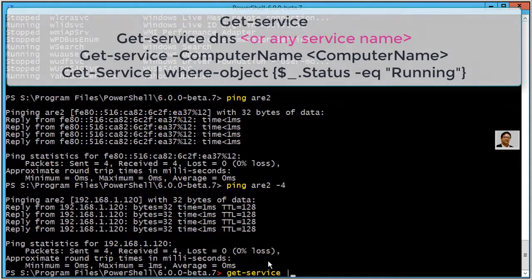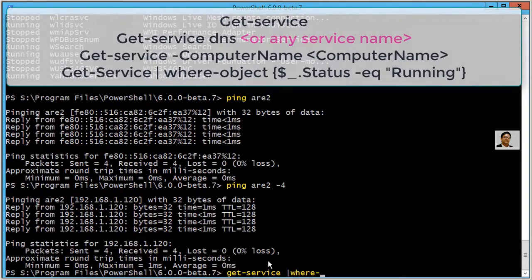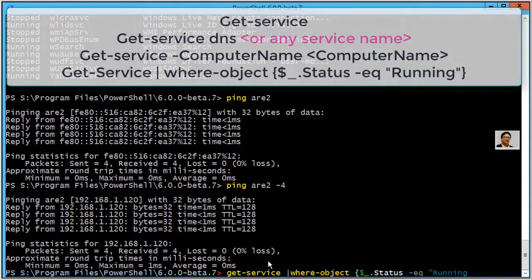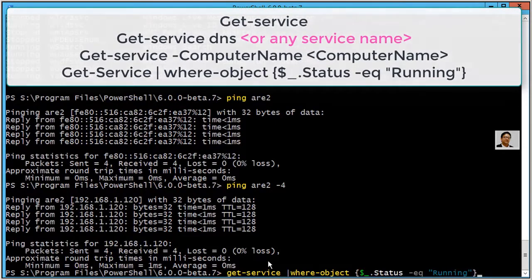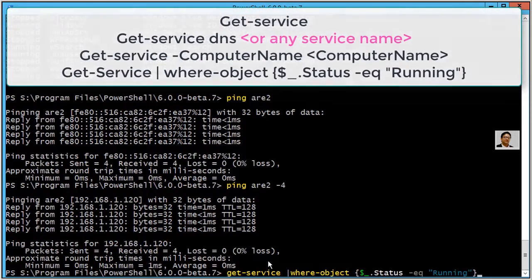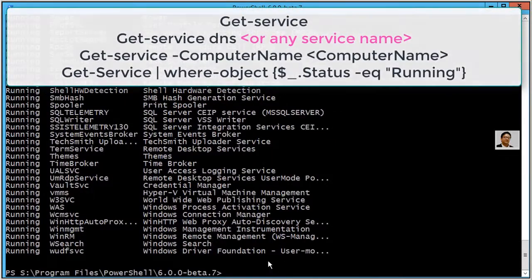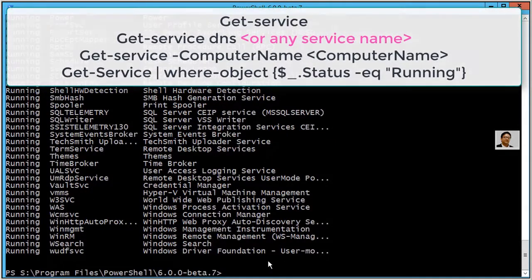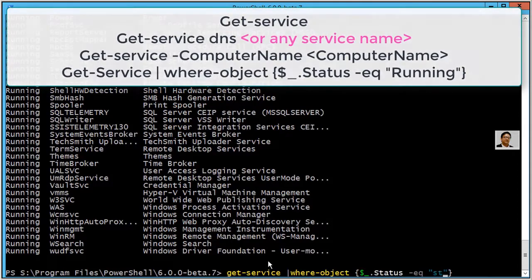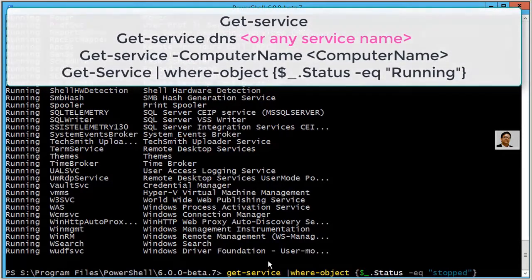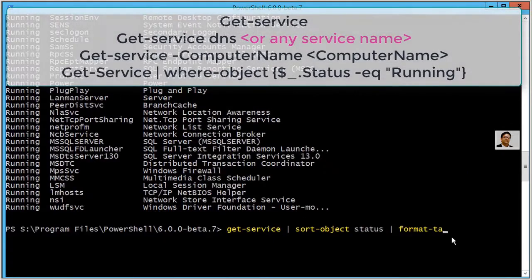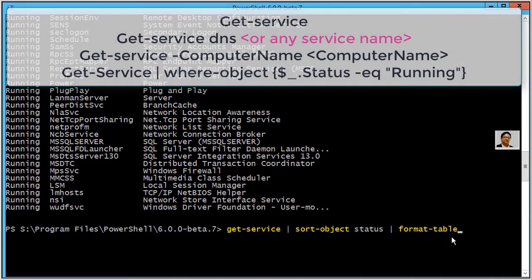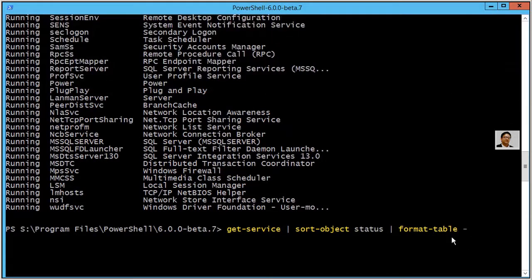Using curly braces, we are using $_.Status so we will see all running services. Now you can repeat the same command with all stopped services. So this is all on my local computer. You can also use format-table and auto view.